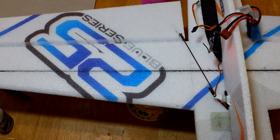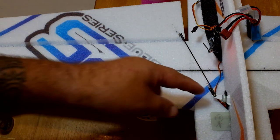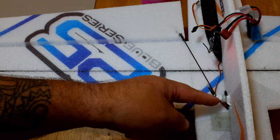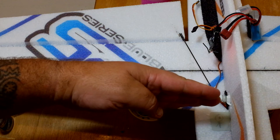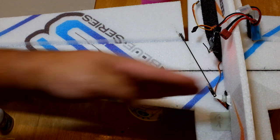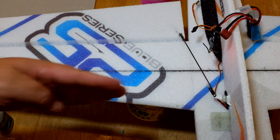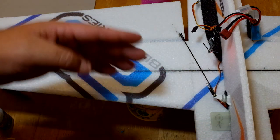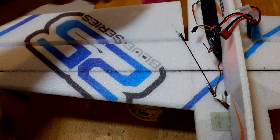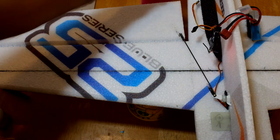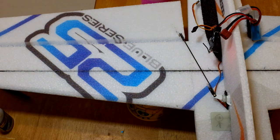Now we want to make sure that since our servo horn is square where it needs to be, we need to make sure that our control surface is flush to the top of the fuselage.